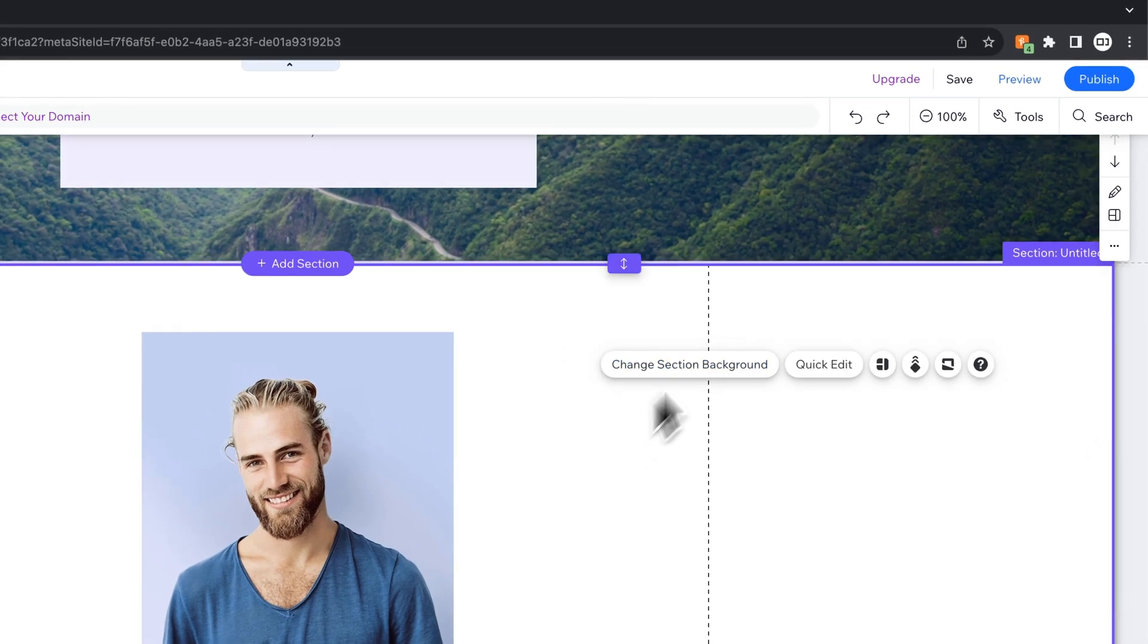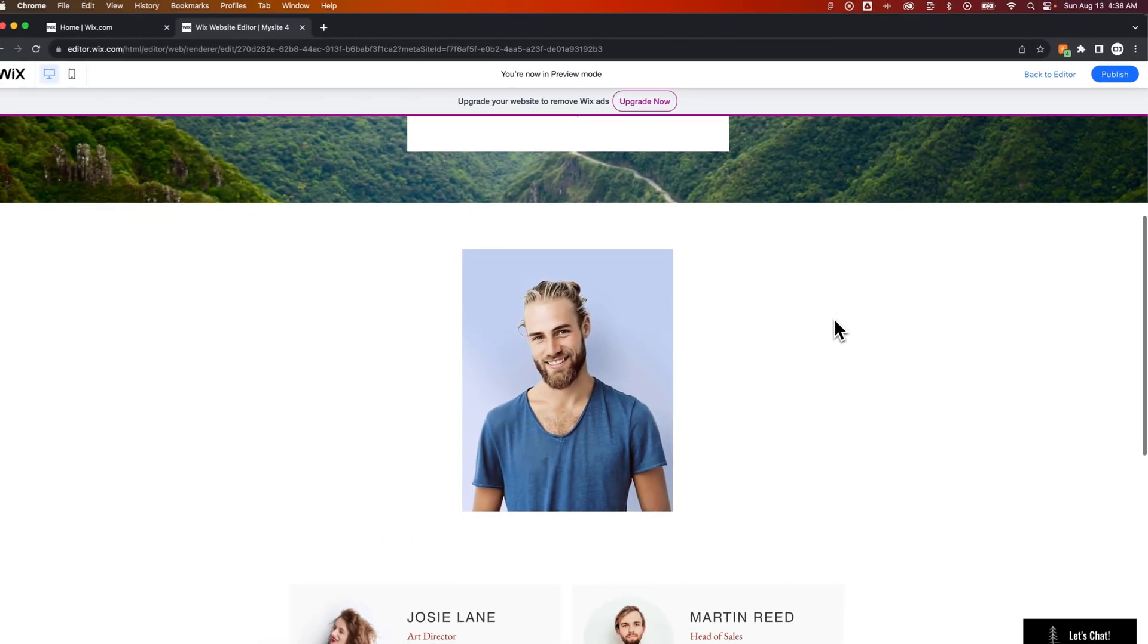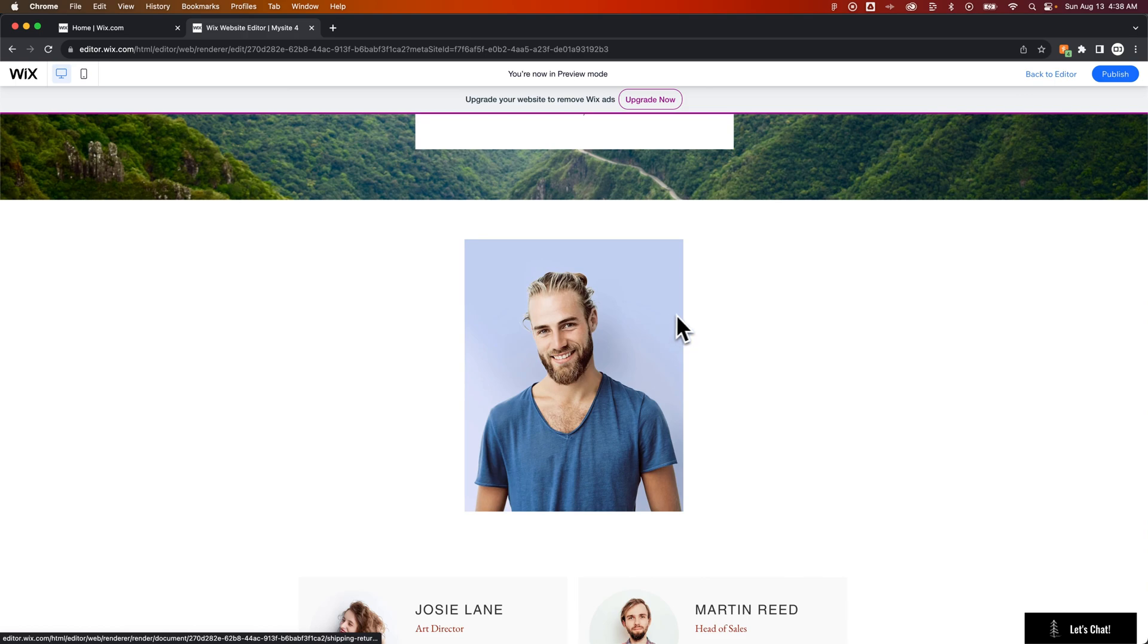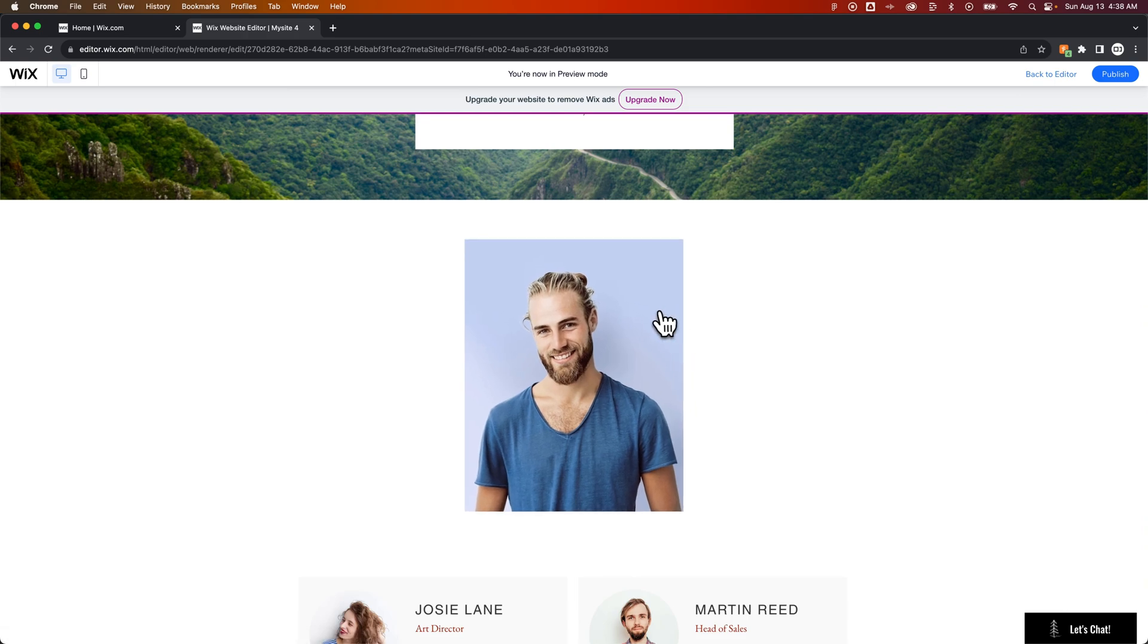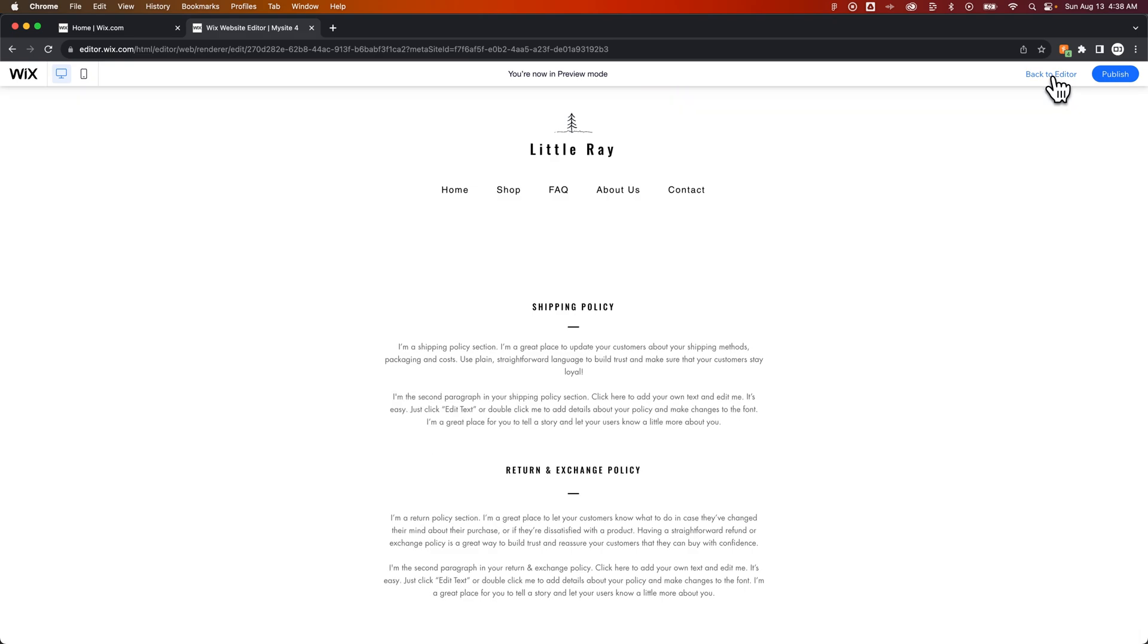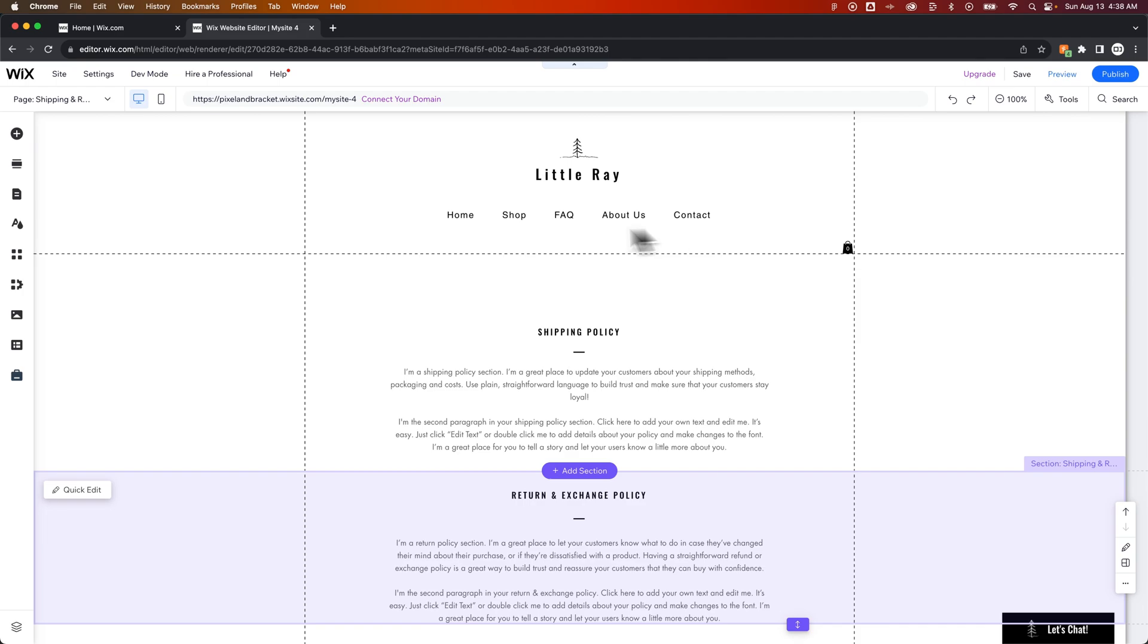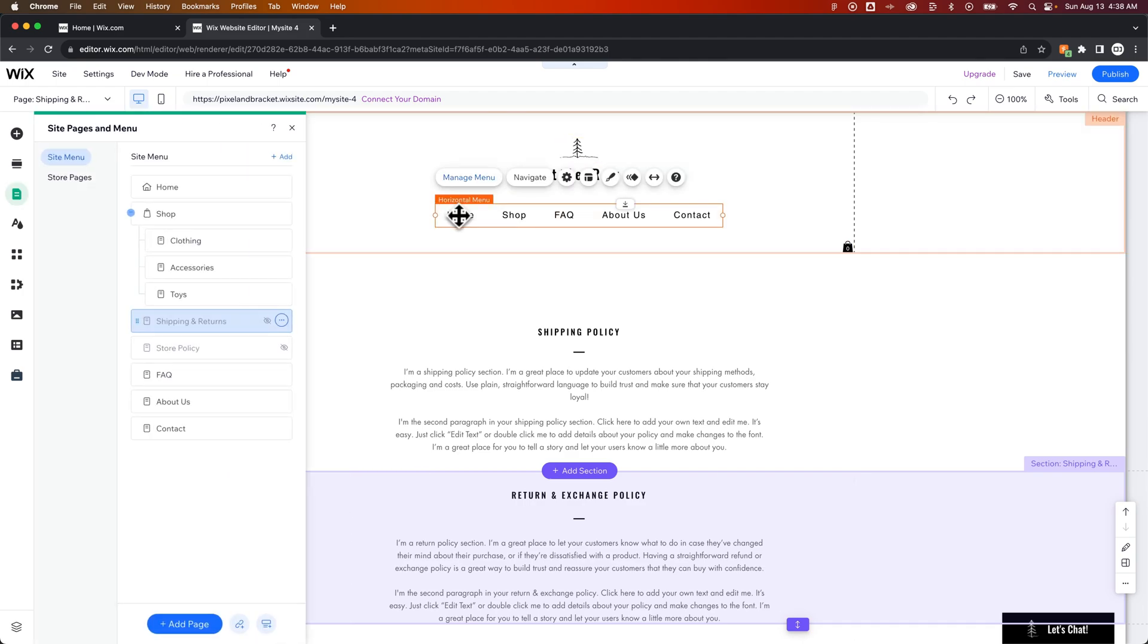We're going to click out of there and then go to preview and see if this links us to the correct page. Now you can see the icon changes to a hand. If we click on it, it's going to link us to the shipping policy page. All right, so that is how you can add a hover effect to your items here.